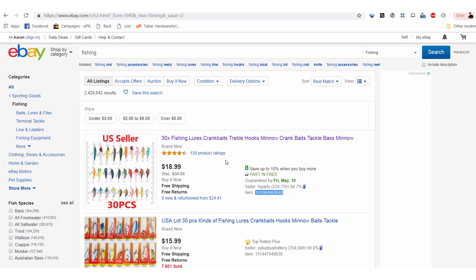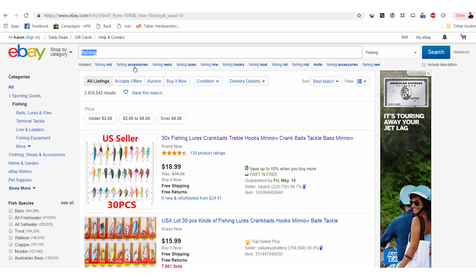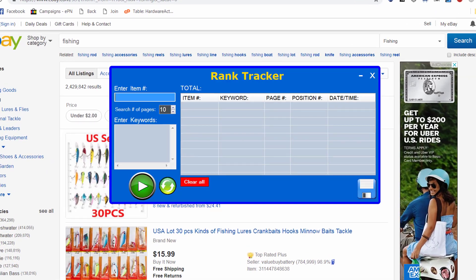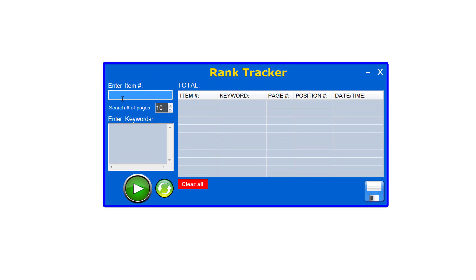We want to see where it's ranking. As you can see, for this particular item it is ranking on the very first page of eBay for fishing — which is a very competitive search term by the way — and you can see that they're in number one position. So what I'll do is come back to the software and enter that item number in. Next we're going to want to set the number of pages — how far we want to search into eBay to see where that product is ranking. By default it is set to 10, meaning it's going to go 10 pages deep into eBay and search each page to see where this item number is ranking.